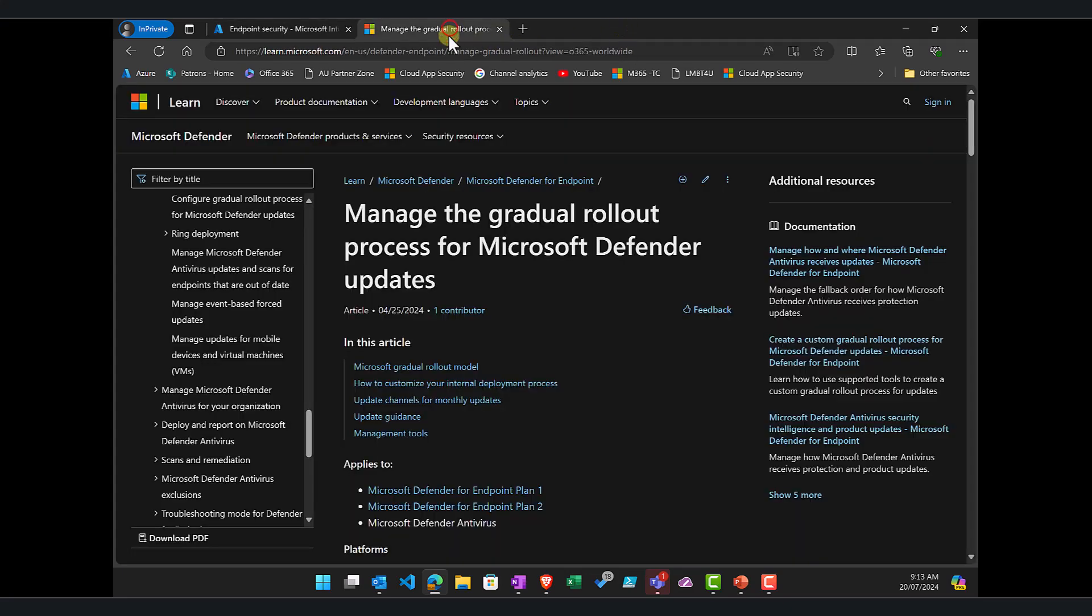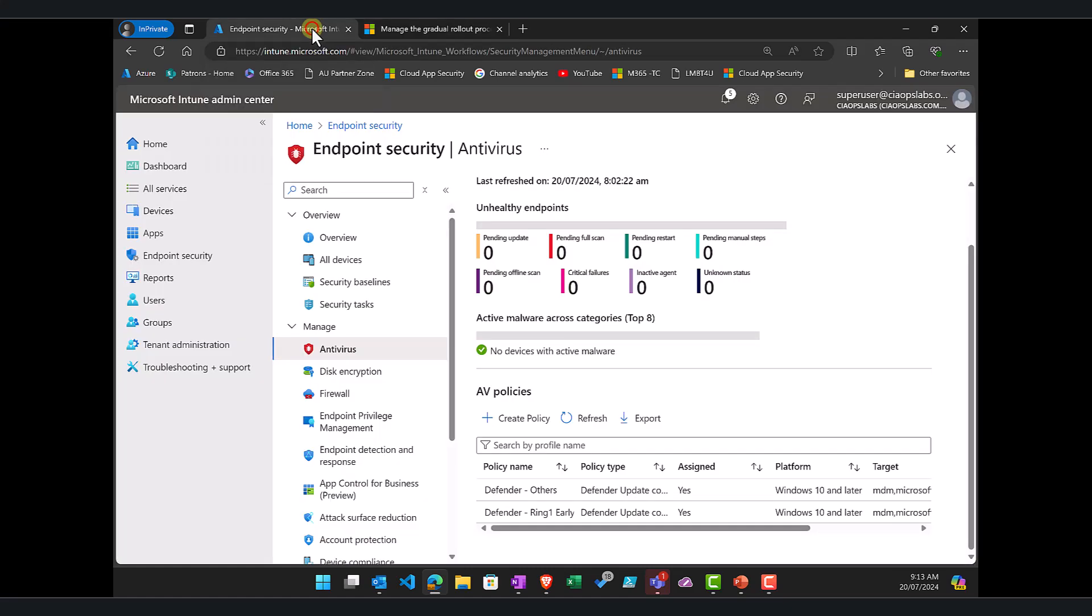Now the link for this if you want to go and have a look at this: manage the gradual rollout process for Microsoft Defender updates. That's the article from Microsoft that I point you to. I'll put a link in the notes there for you to go and have a look at as well. And remember there are a couple of different ways of doing this but I've generally found this to be the quick and easiest way to do it.